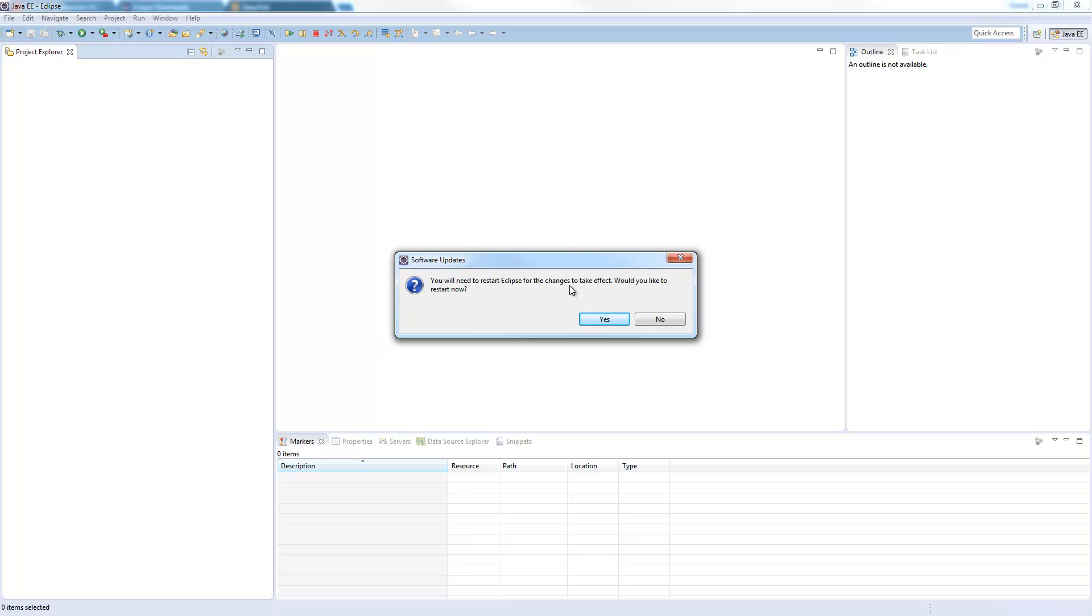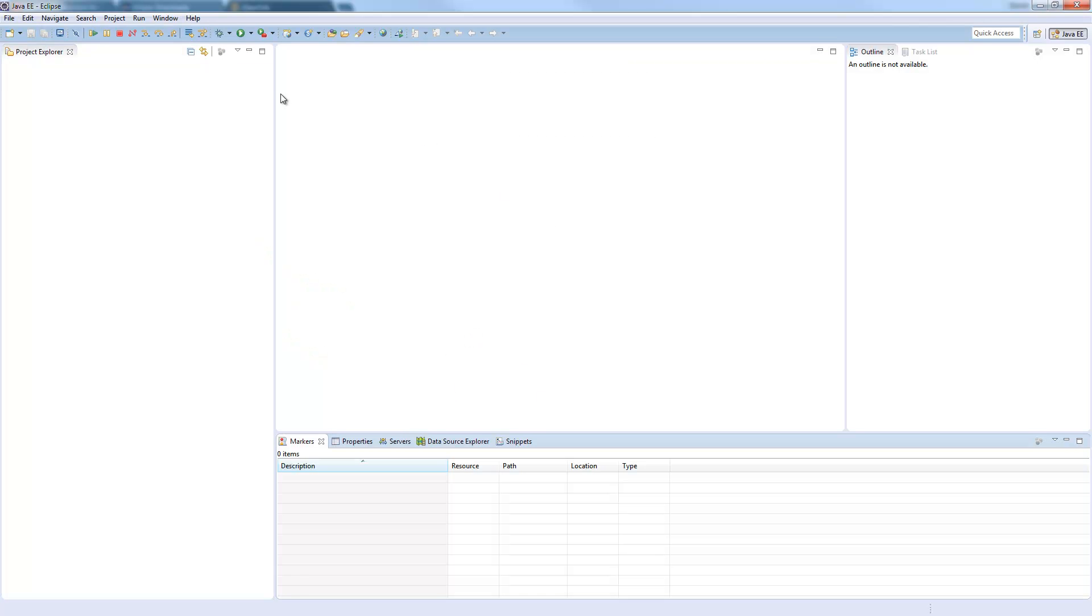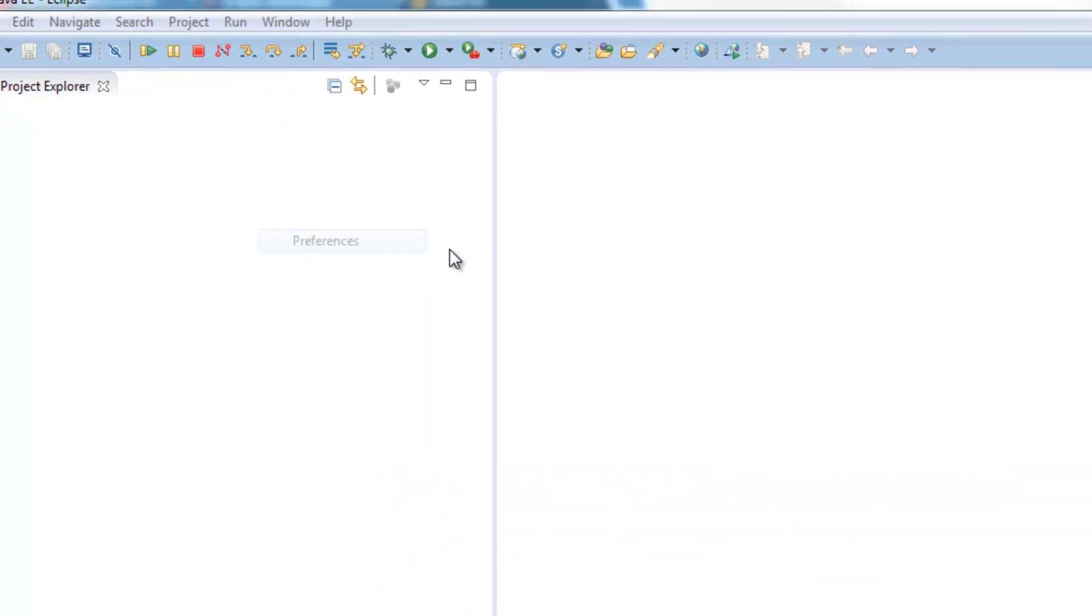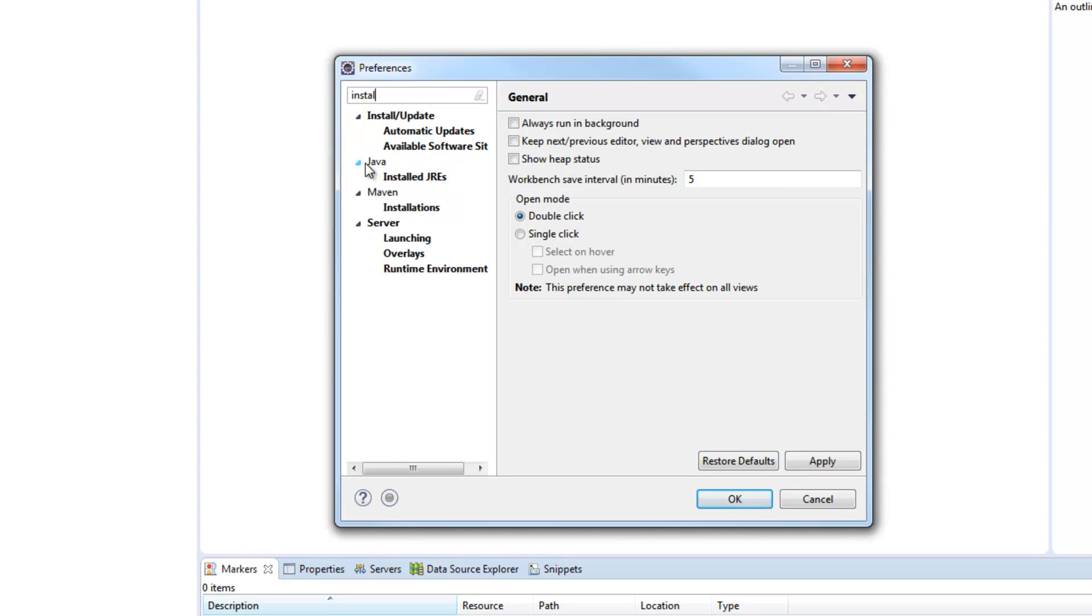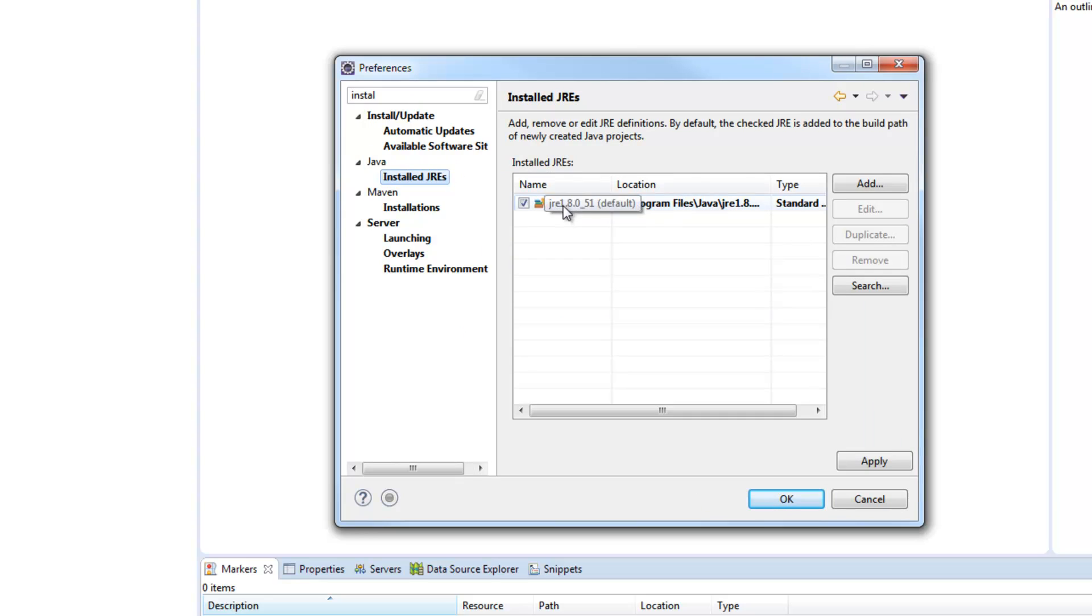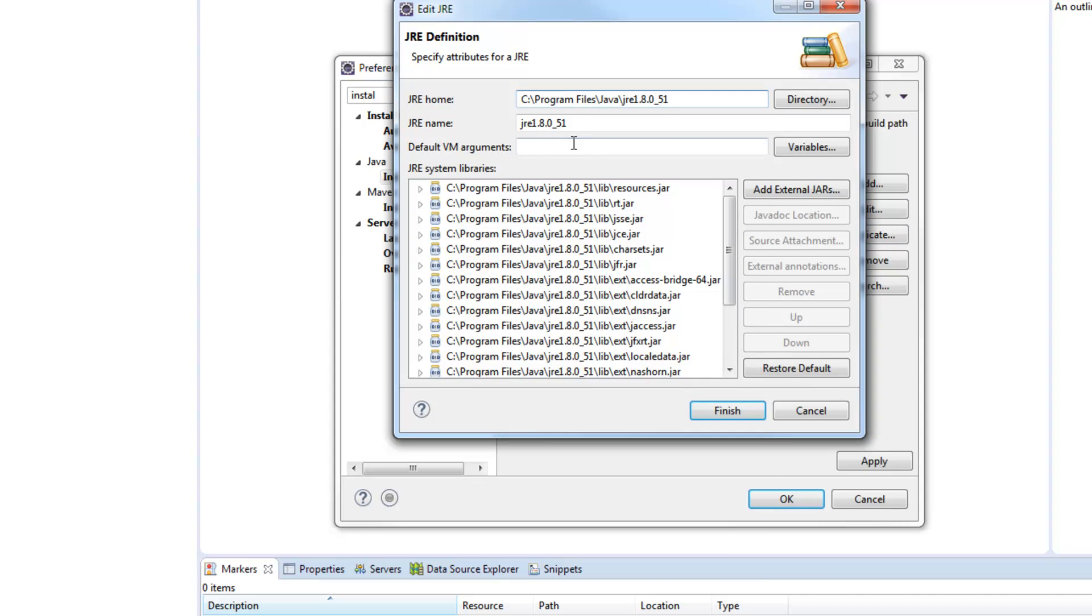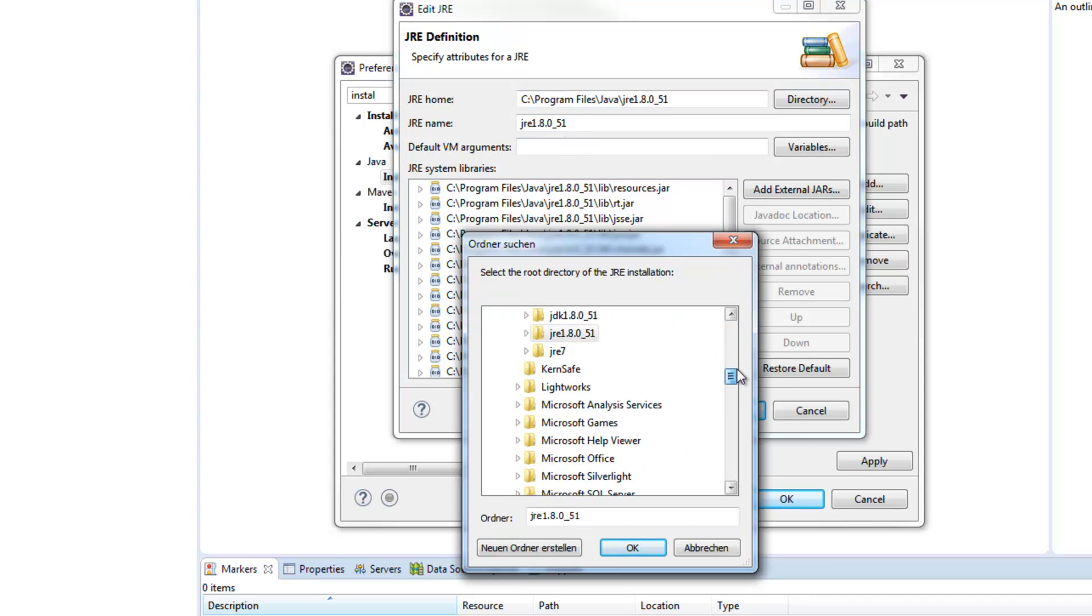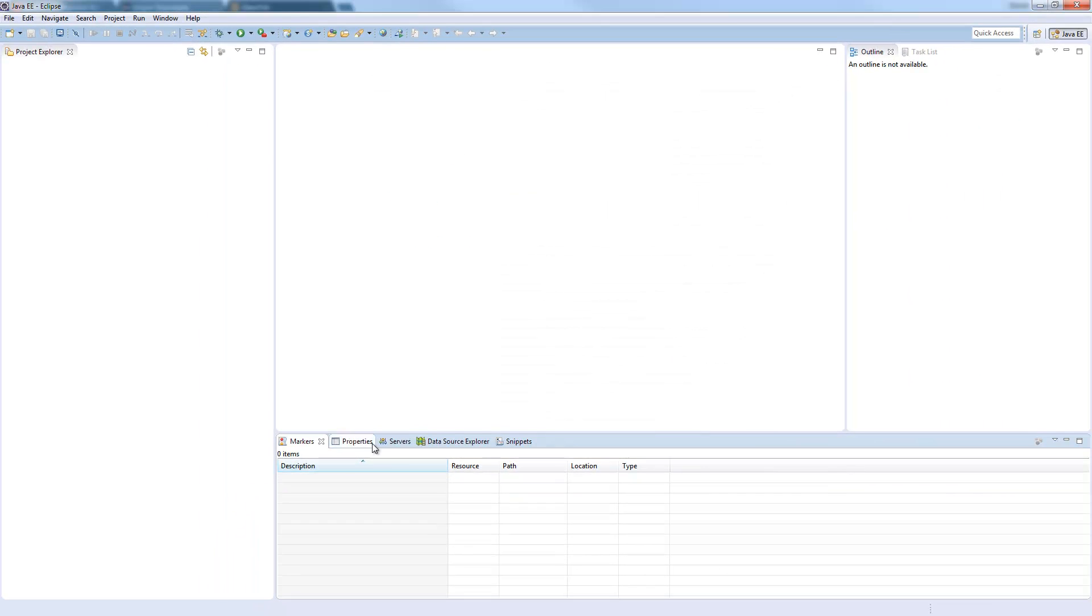Once the installation finished you will need to restart Eclipse and now we need to change the default installed JRE locations. So we go to Window, Preferences, search for installed and you see under Java installed JREs. Eclipse finds the default JRE location but for running the Glassfish server in Eclipse we need to choose the JDK. So we click edit, go to directory and just switch over to the JDK. Also rename the name to JDK. Okay and finish. Okay.